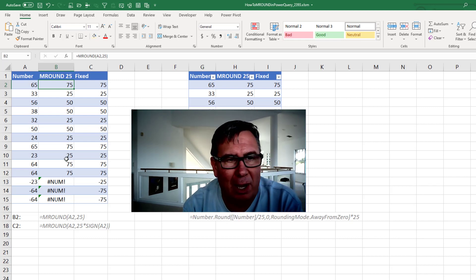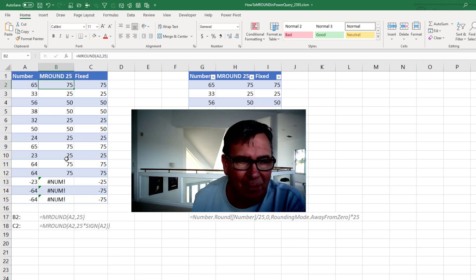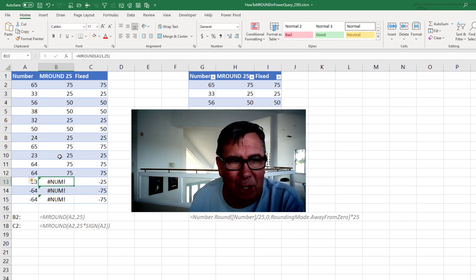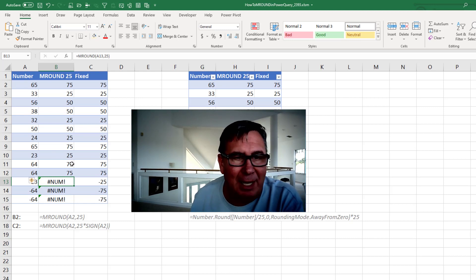But there's always been a problem with M-Round, especially for negative numbers. It doesn't want to work for negative numbers. You have to trick it. You would have to say the M-Round of A13, minus 25.